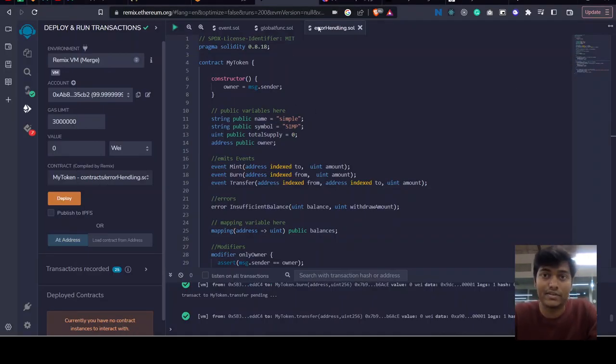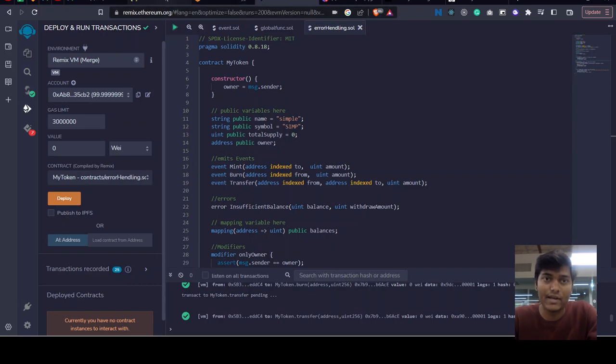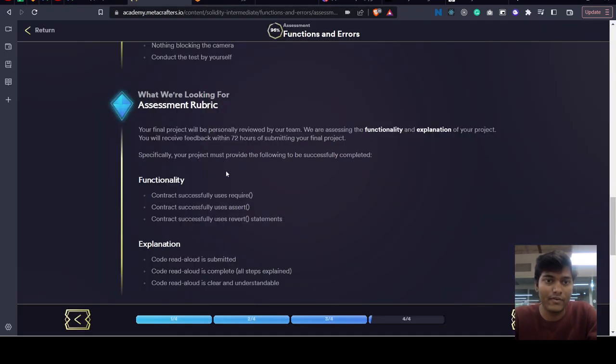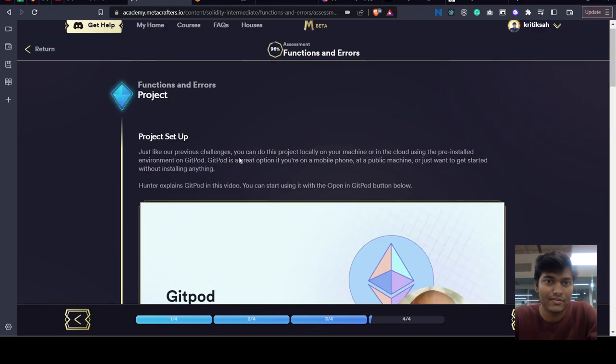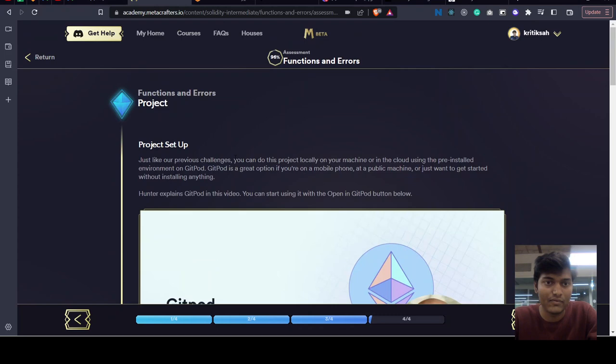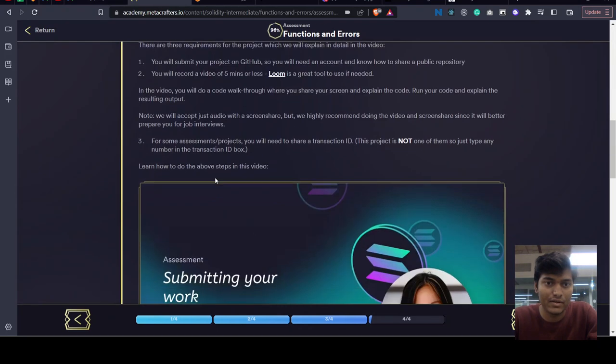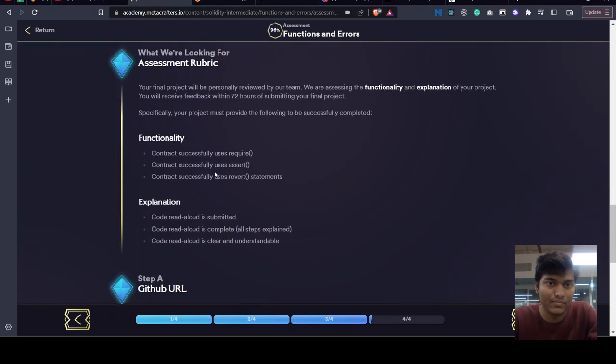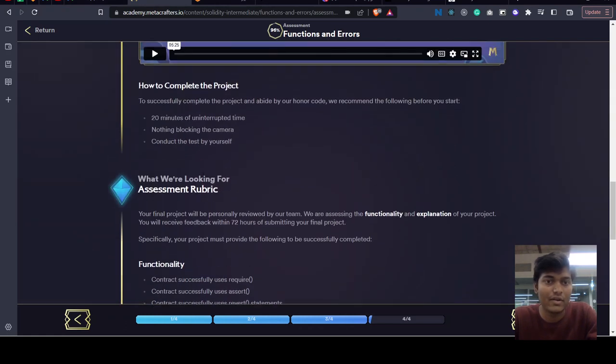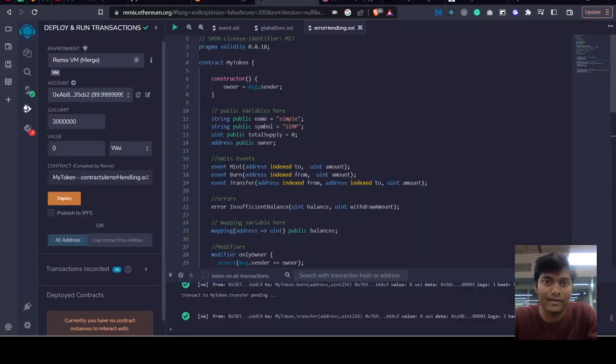Hello everyone, it's Krithika from IT Rebels. We have this challenge to build a project using error handling like require, assert, and revert statements. So I have created this smart contract.